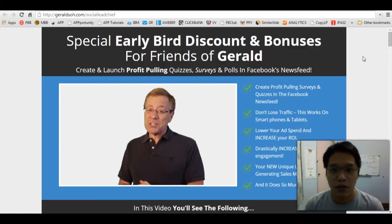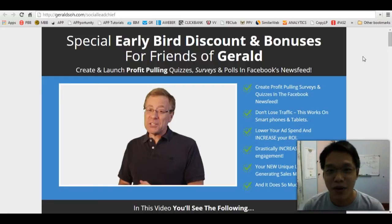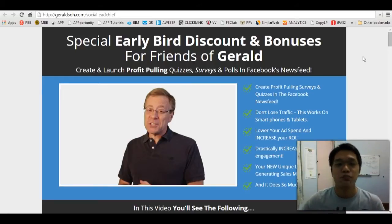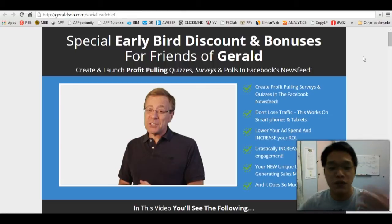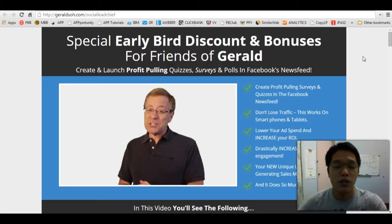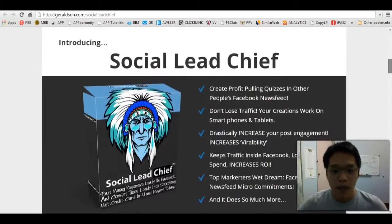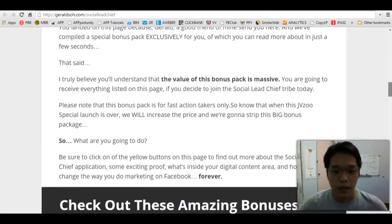So in total, you're getting six exclusive bonuses from us as well as one additional surprise bonus from me. In this video I'm going to show you what are the six bonuses that you're receiving when you purchase Social Lead Chief from my link.